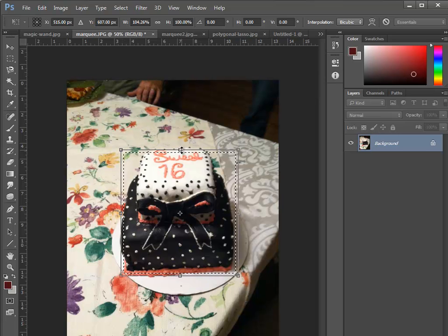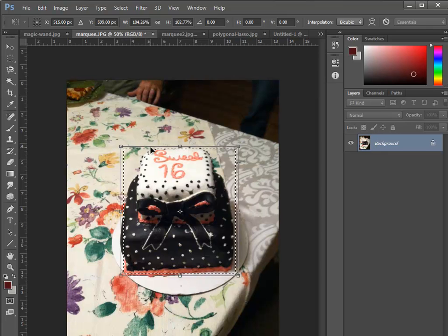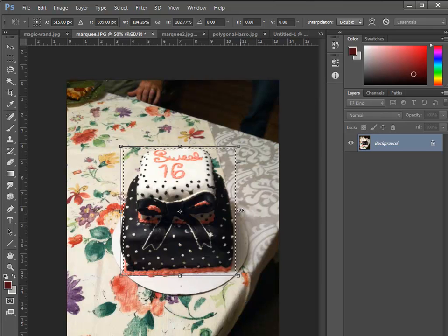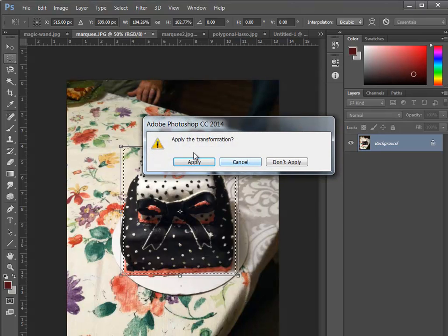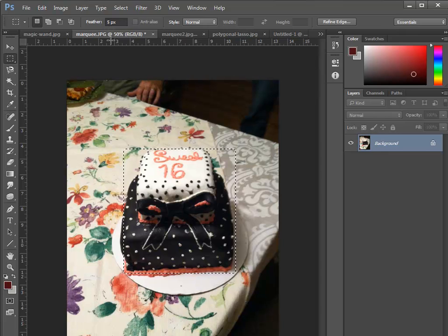Notice I do have some feathering happening — it gives us a softer edge when I copy this out. I know feathering is happening because when I do a transform selection, the handles are a little bit off from the moving dotted line. And if I glance up here in my settings for the marquee tool, I do have a five pixel feather setting.